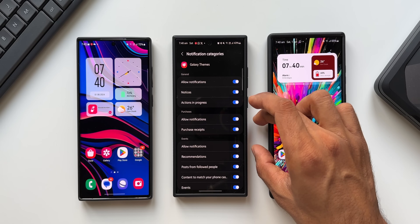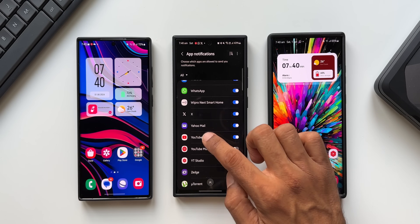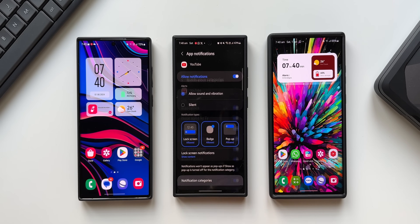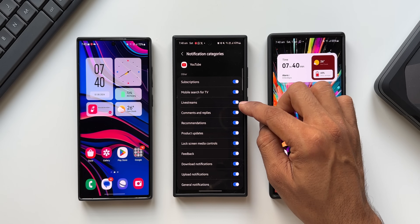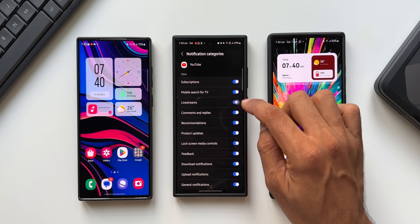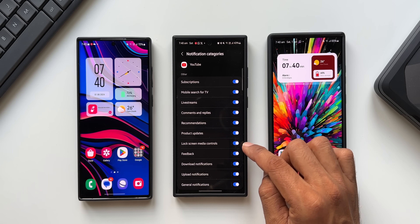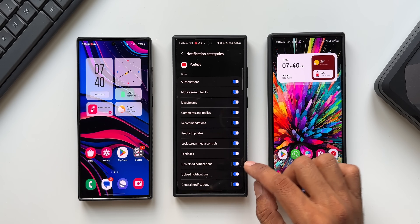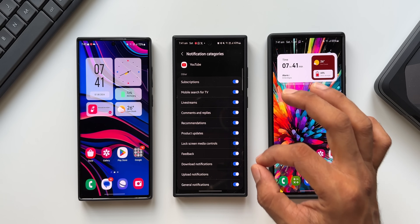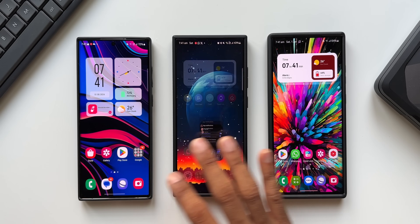Let me go back and select another application — YouTube. If I've enabled notifications for this app, I can go into notification categories and select exactly which notification types I want. For example: subscription feed, mobile search for TV, live streams, comments and replies, recommendations, product updates, lock screen media control, feedback, and download notifications. We have specific options inside notification categories which can be turned on or off depending on your preferences, helping us sort notifications from a particular application.